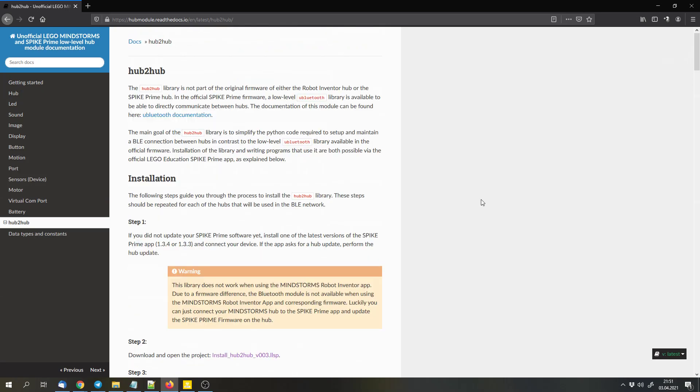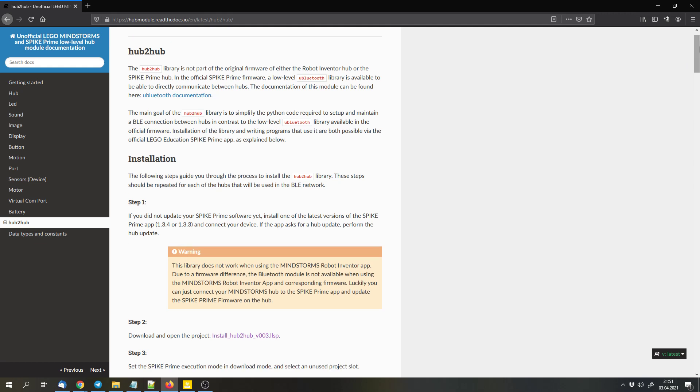This library was written by Nat. I won't try to pronounce his second name correctly because I will probably fail. He is a very cool guy and he helped me with my sensor library to connect boost color and distance sensors and the VDO 2.0 sensors with Spike Prime and Robot Inventor.